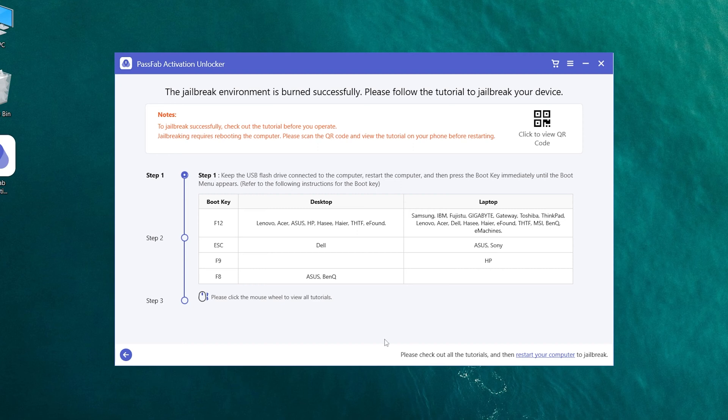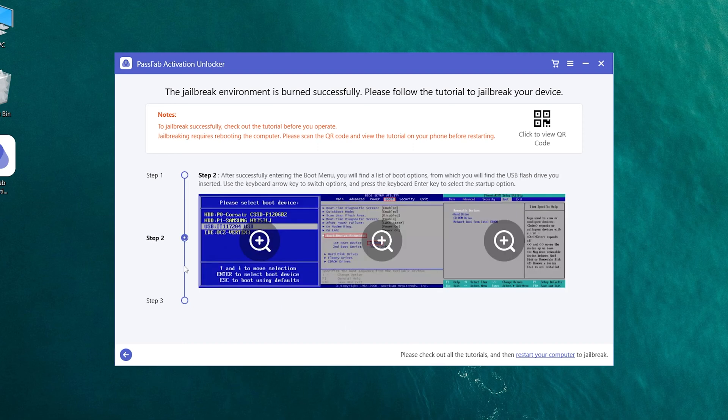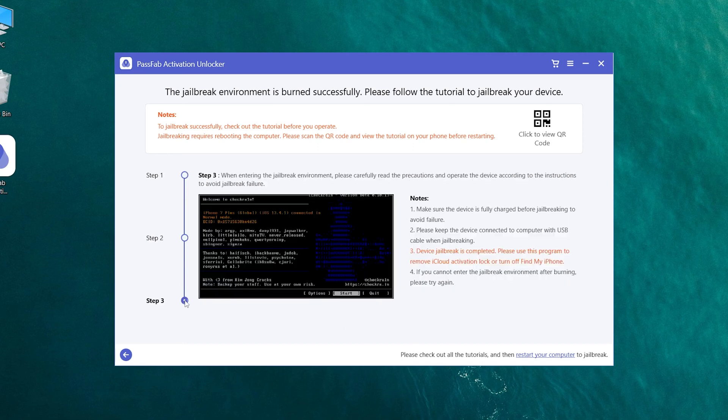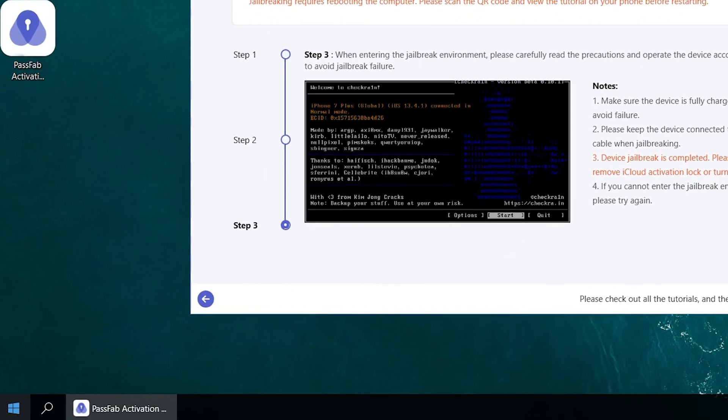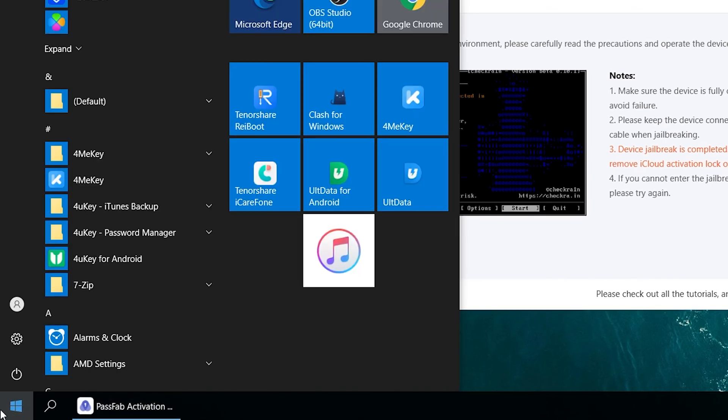Once done, check the operating instructions. Choose to restart the computer.